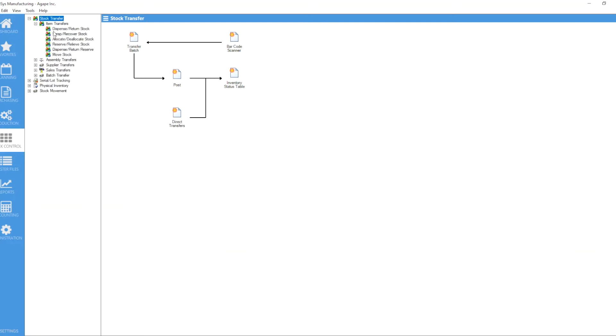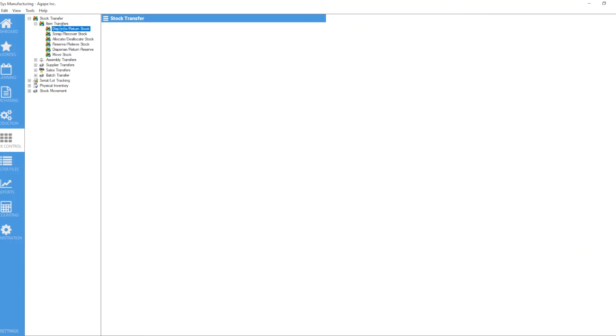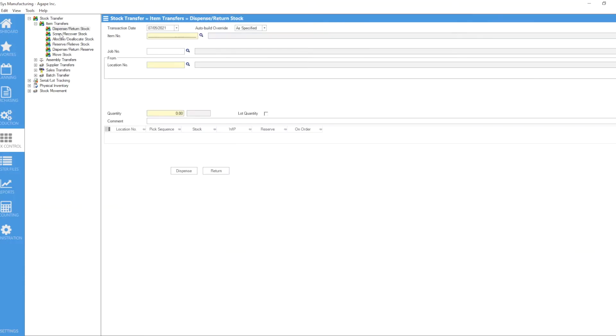...do a dispense transaction because you have counted your inventory and found out that what was showing digitally is not really matching what's physically on the floor. So you go to item transfers and you want to dispense the stock. Let's select an item here...